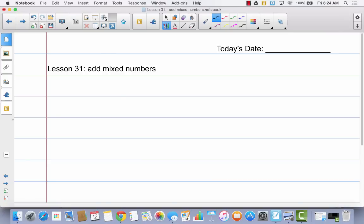We're going to use our journals today. We're just going to put one problem in them. Go ahead and get that out, write today's date, and write 'add mixed numbers.' I have you do things in your journal because it's a nice reference — you can always go back and look at examples even after you've cleaned out your binder.